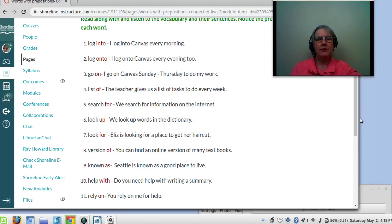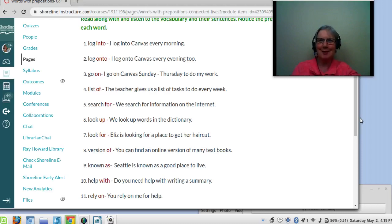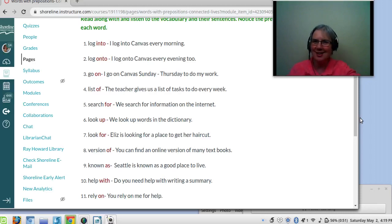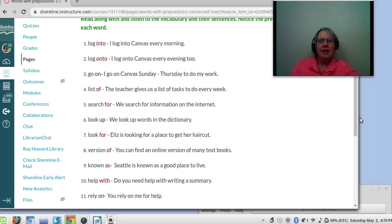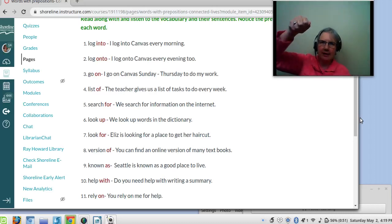Number eight: version of. Version means kind — a version of. Moodle is a version of Canvas. My husband doesn't want me to say Linux is a version of Windows because it's not, so I won't say that. You can find an online version of many textbooks, so we have a paper version of the book and an online version of the book.